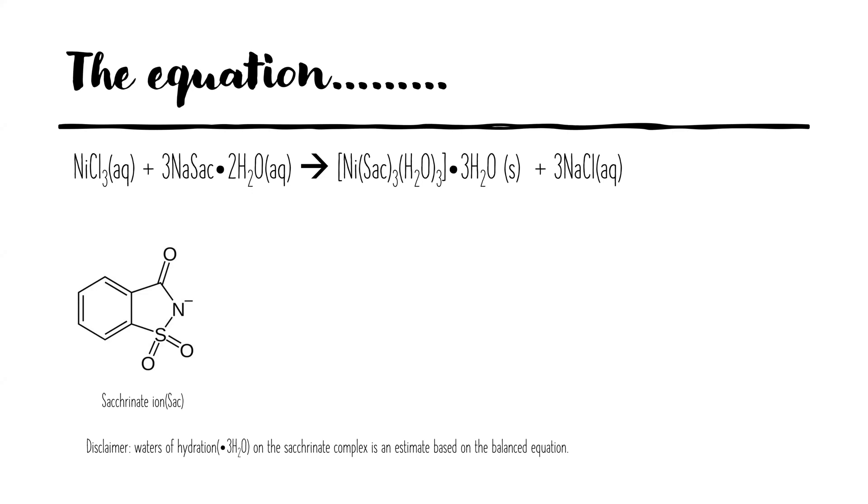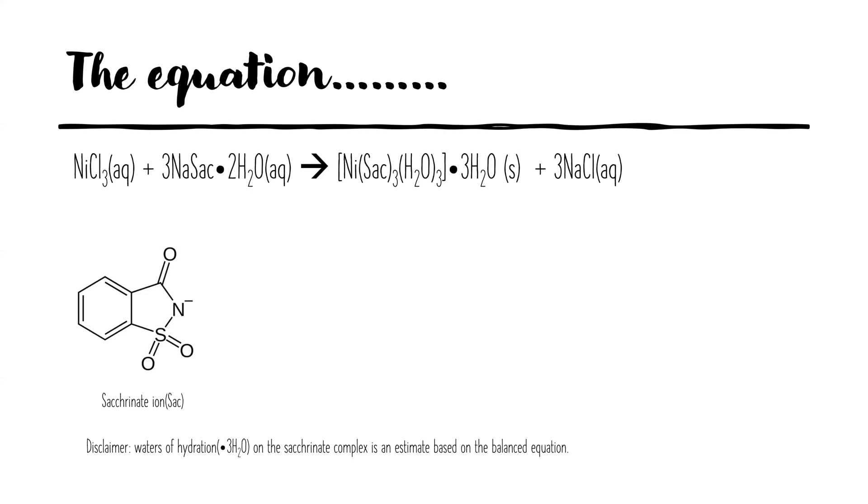For this lab we assume that nickel likes a coordination number of six, so there's three saccharinates to balance the charge of the nickel ion which is a three plus, and then we have three remaining waters coordinated to the nickel to give it its six coordination bonds. In addition to that, to help balance the equation we estimate that there would be three waters of hydration in the structure as well. And then we have our aqueous salt sodium chloride.